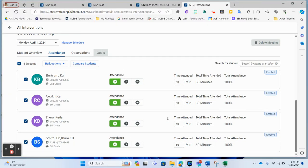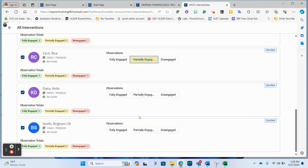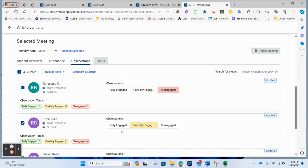For observations, you can note how students did in the math intervention — were they fully engaged, partially engaged, or disengaged? For example, one student was very disengaged, another was partially engaged, and two were fully engaged. You can mark it individually, but again there are bulk options. It's really nice that each category has those bulk options.